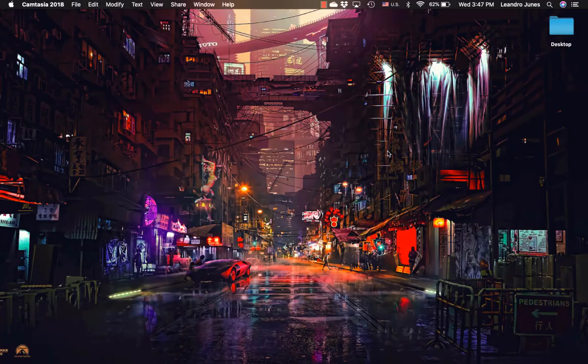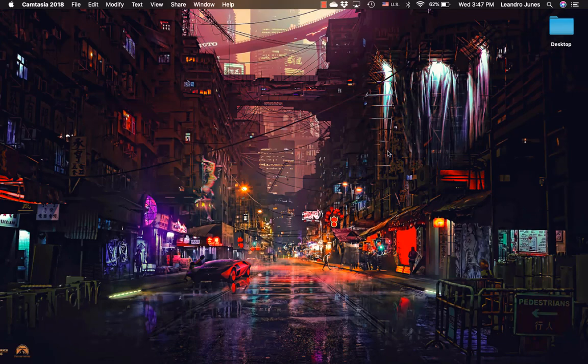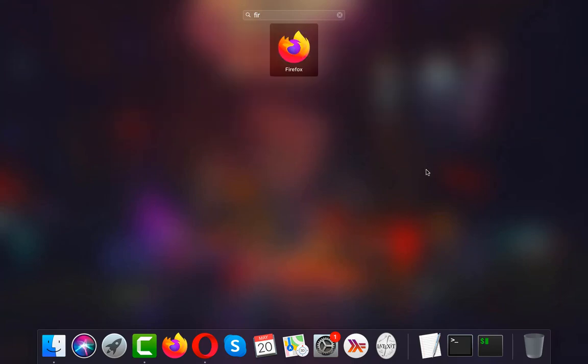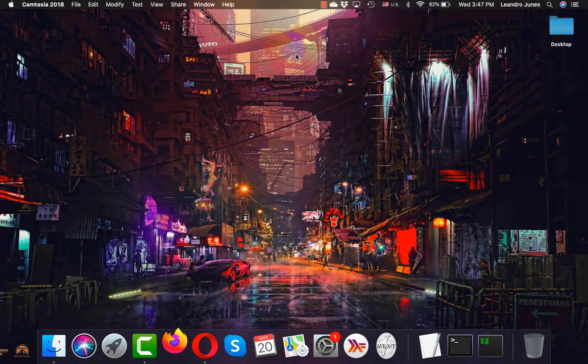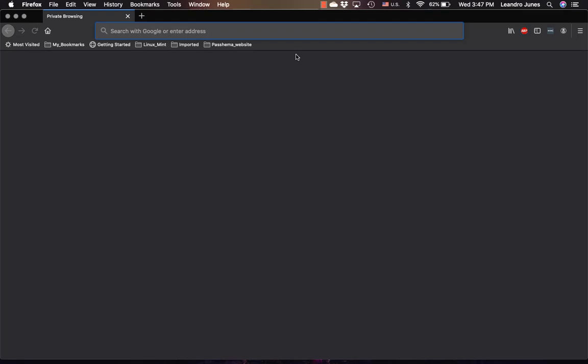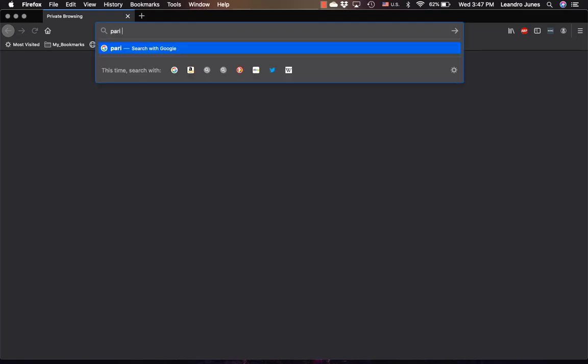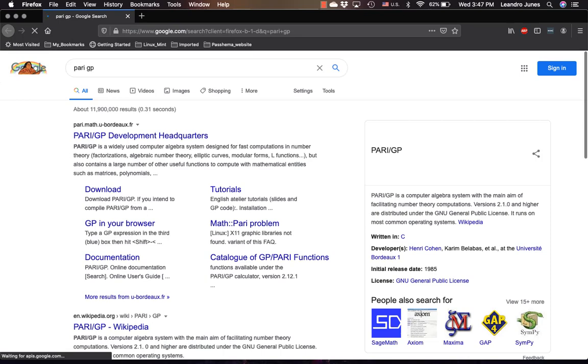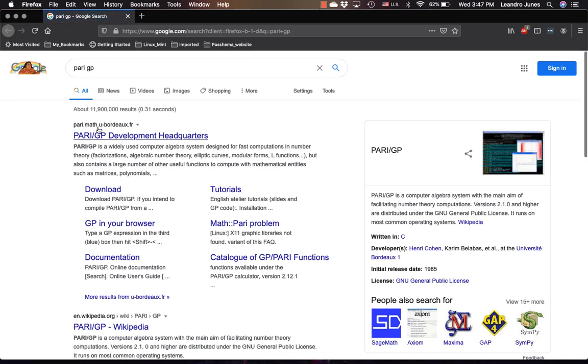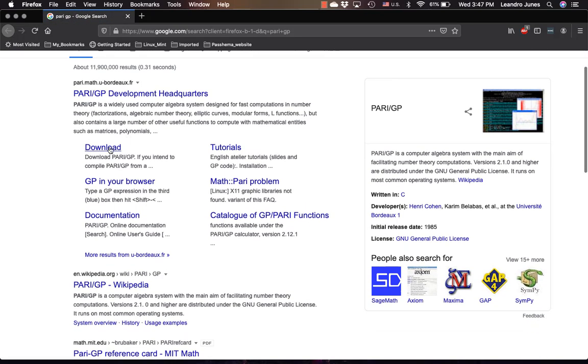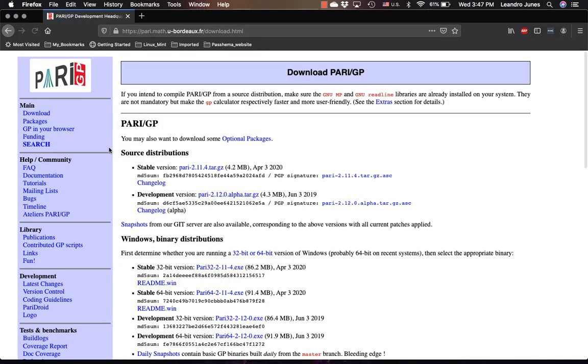To install PartyGP in Mac OS is very similar to what we did for Windows. The first thing we're going to do is open our browser. Any browser will do, in this case Firefox for me. And I'm going to search for PartyGP. You can click here or you can also click and download. Let's look at clicking download. I'm going to put a link in the video description.